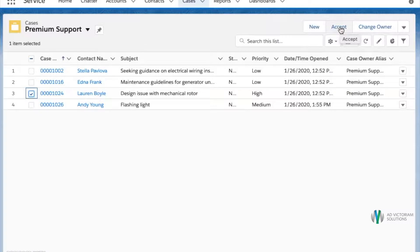She could also select multiple cases to work on simultaneously by checking multiple boxes, but for now she will focus on the high priority case.